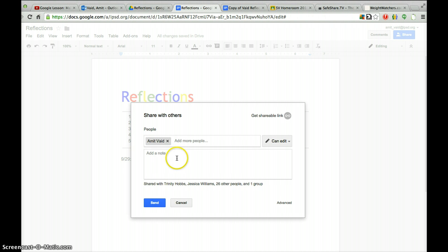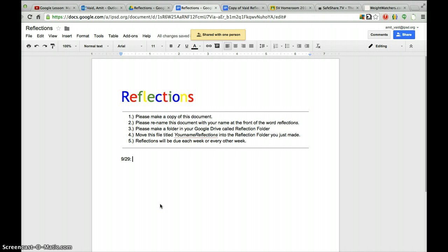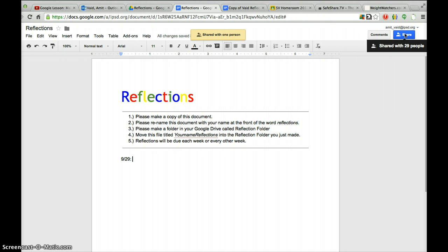You can add a note if you'd like, and then you'd hit the Send button, and that's it, and that's how you share it. So, and you can check to see how many people it's shared with as well. I just got an email just now notifying me that a document was shared with me.